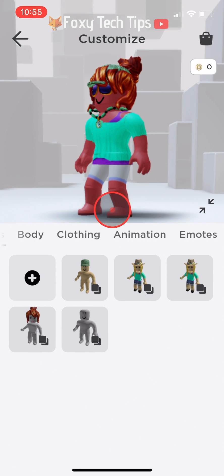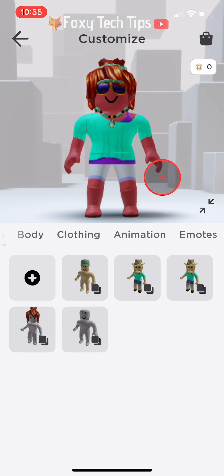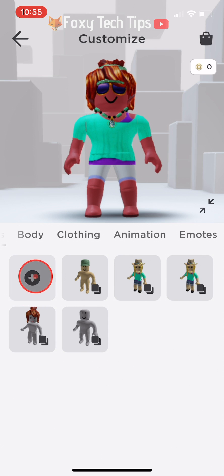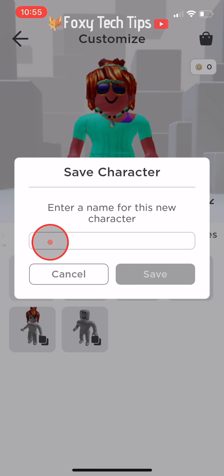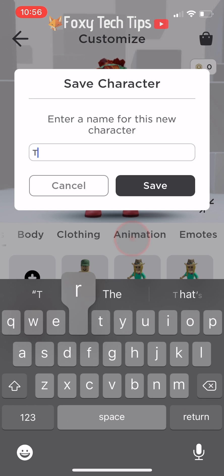Tap the plus icon beside the rest of your saved avatars. Now enter a name for the new character and tap save. Your new character has now been saved.